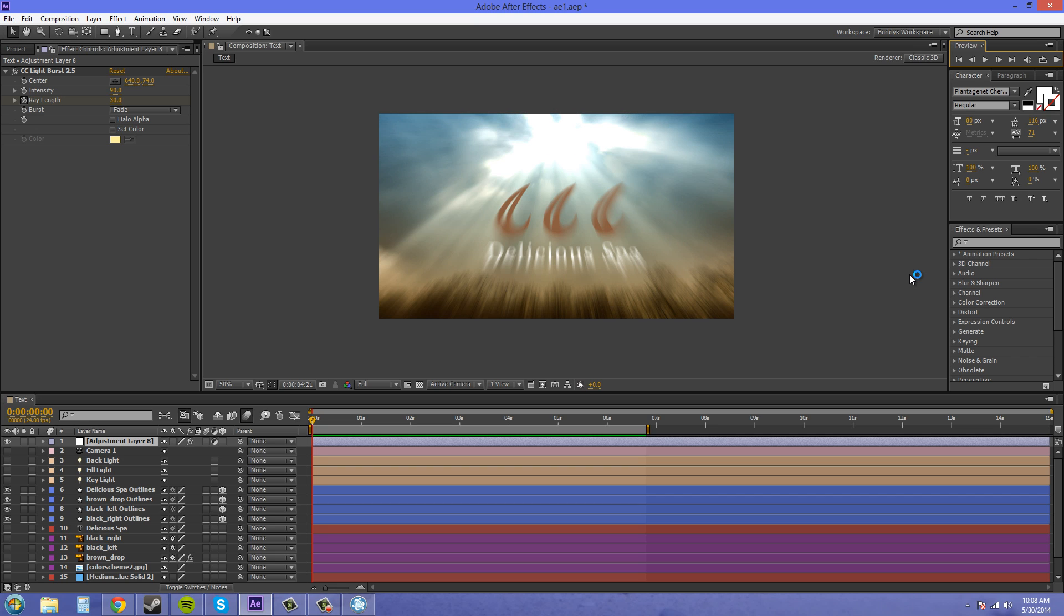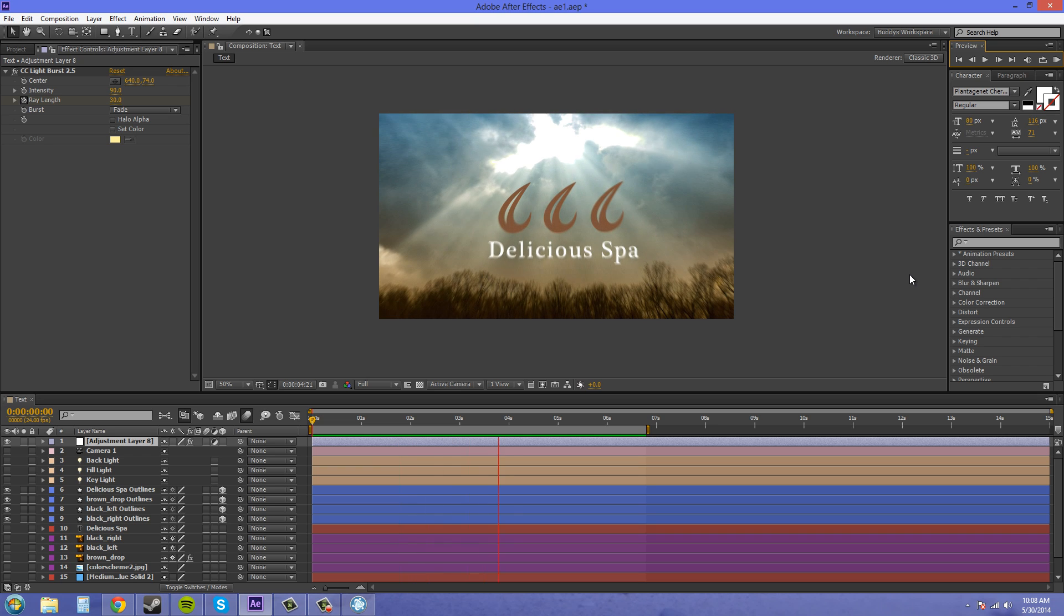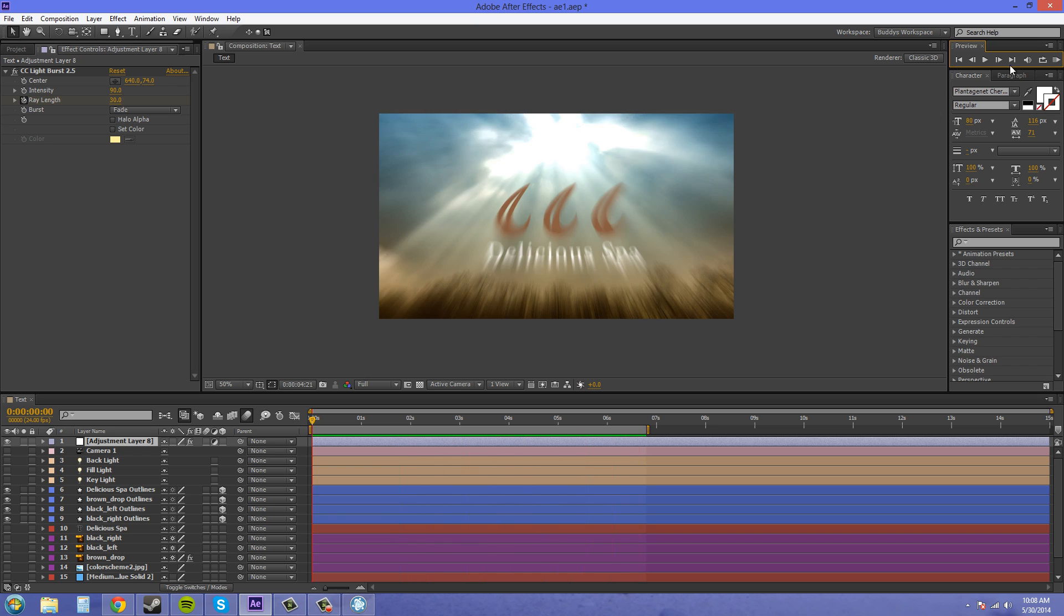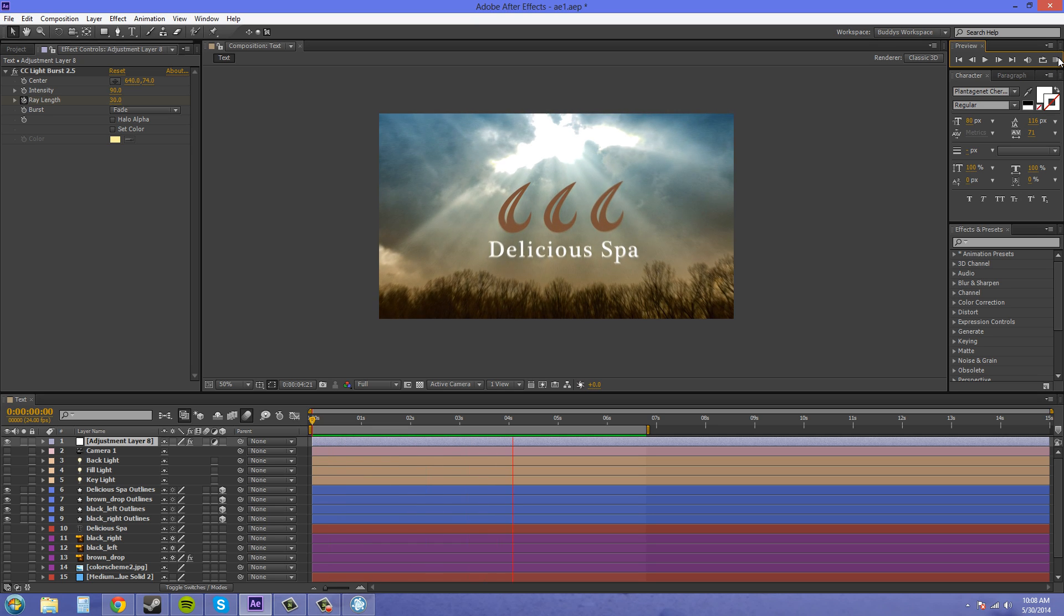And you can keyframe how intense it is and how intense it isn't. So this is what you can kind of do with it, and this is what I'm going to show you how to do.